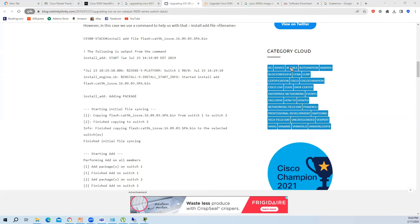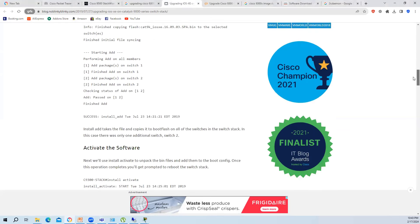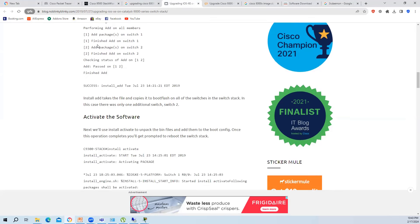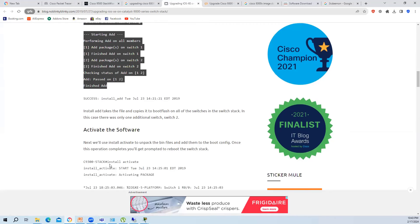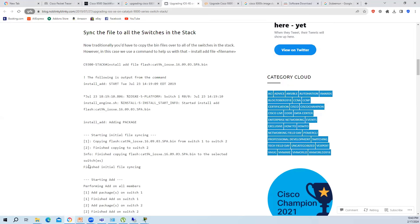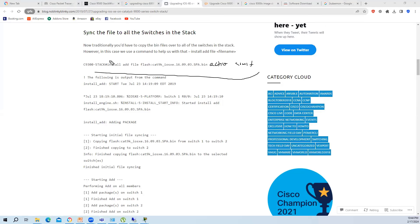You can verify which mode a switch is using via 'show version'. By default, newer switches come with install mode - the switch boots from packages, not from a .bin file. If you are still using bundle mode, the 'show version' output will show it is booting from a binary file. If moving from bundle mode to install mode, you set the boot via the packages.conf file.